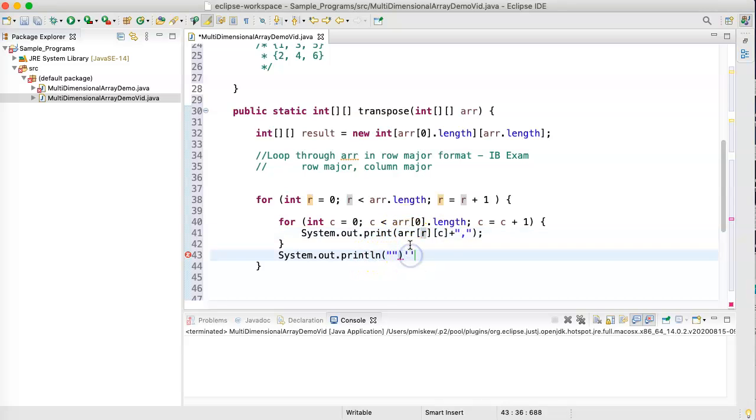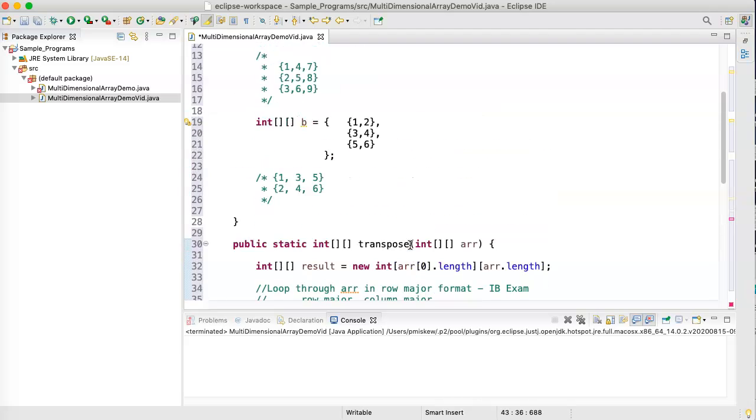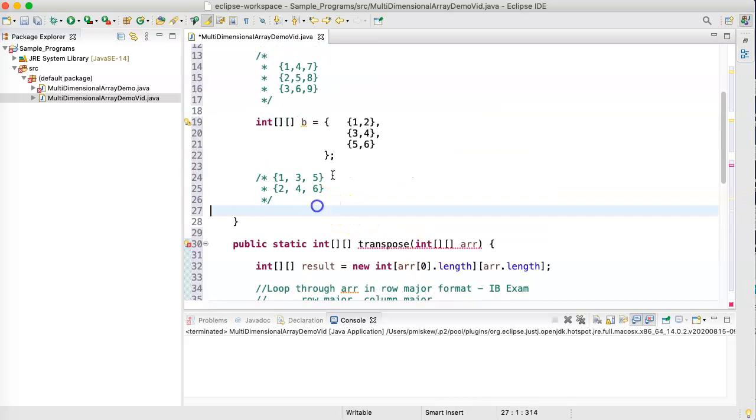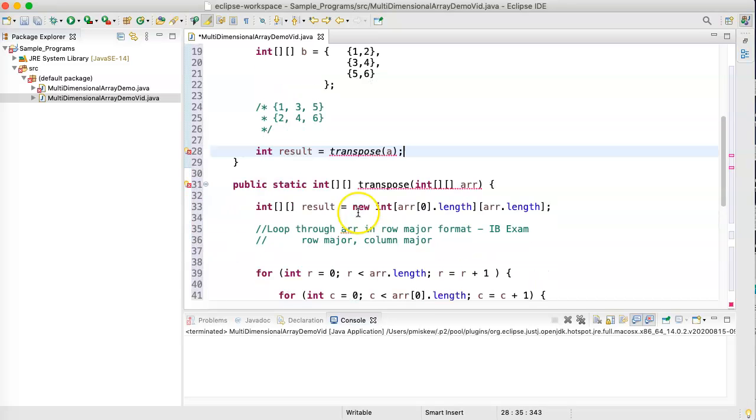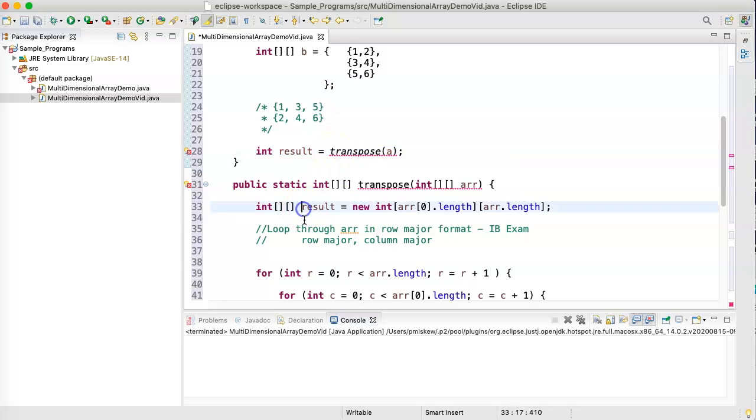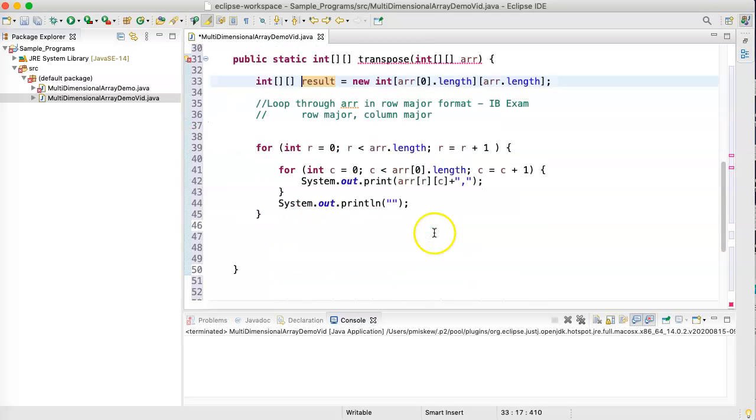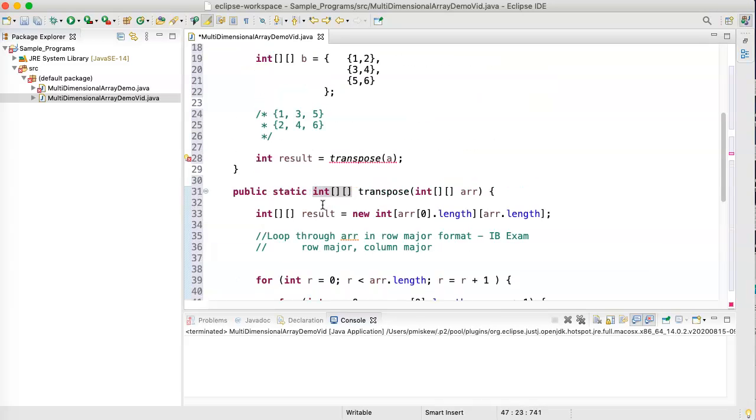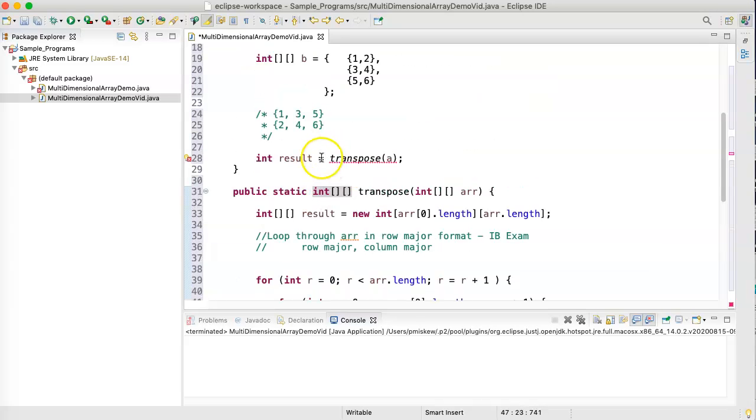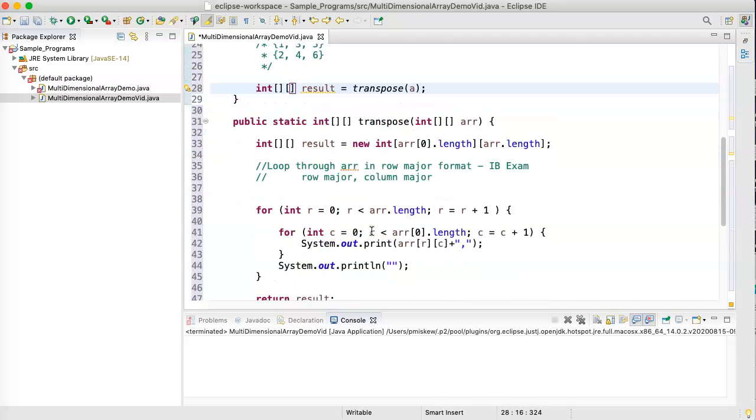And so, what we're going to get now is if I take this, and I'm just going to make an int result equals, and I'm going to say transpose, and I'm going to pass it a. Transpose, why doesn't it like that? Oh, because there's an error here. Oh, I have to return result. There we go. That should solve everything. And this has to be a two-dimensional array.